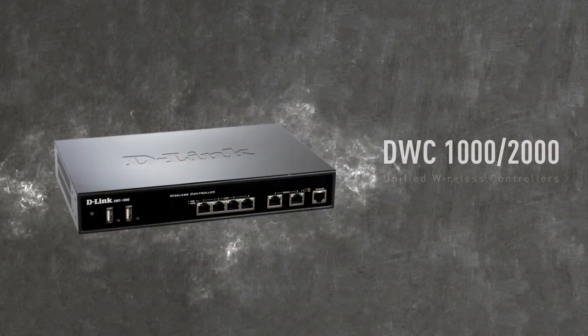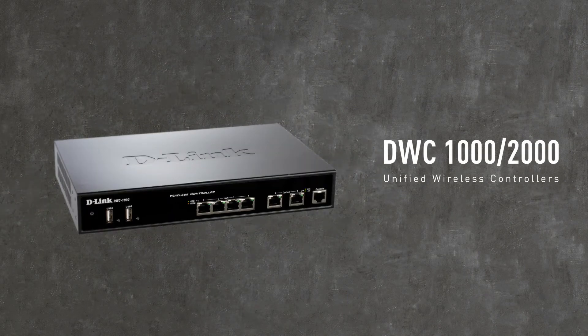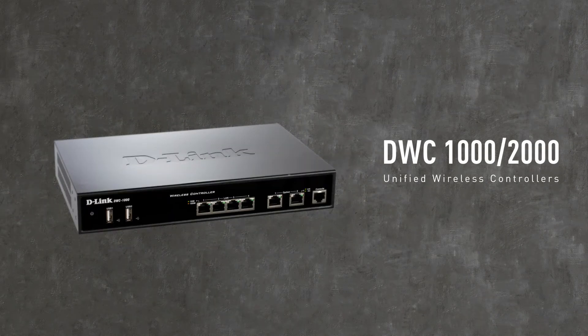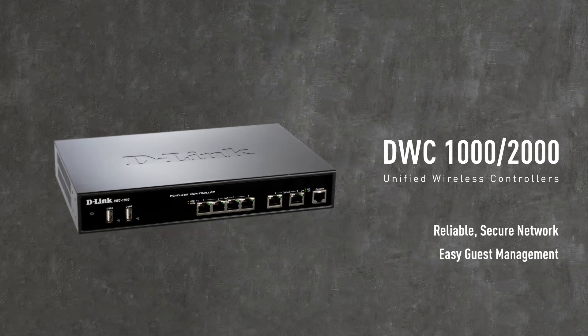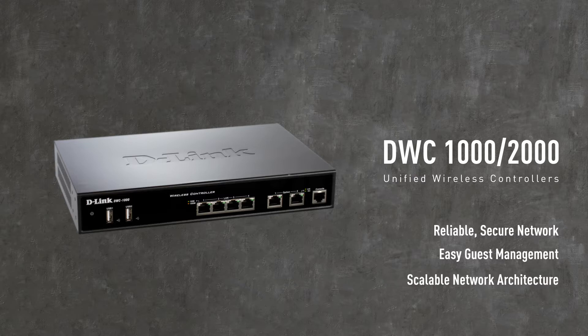Introducing the D-Link DWC-1000 and DWC-2000 Unified Wireless Controllers, the cost-effective way for small to medium enterprises and large businesses to manage their wireless networks.